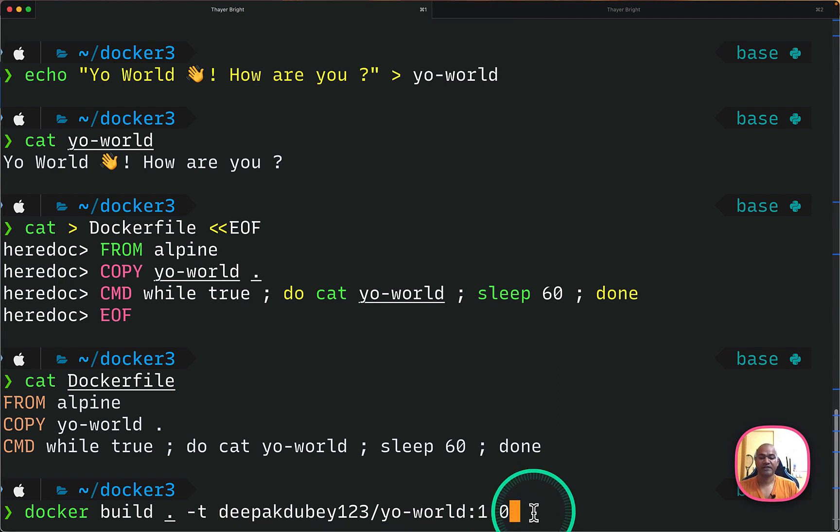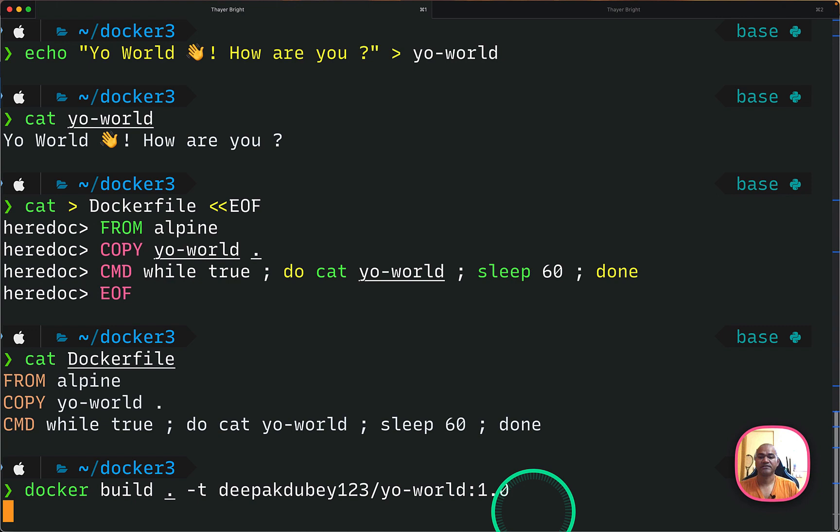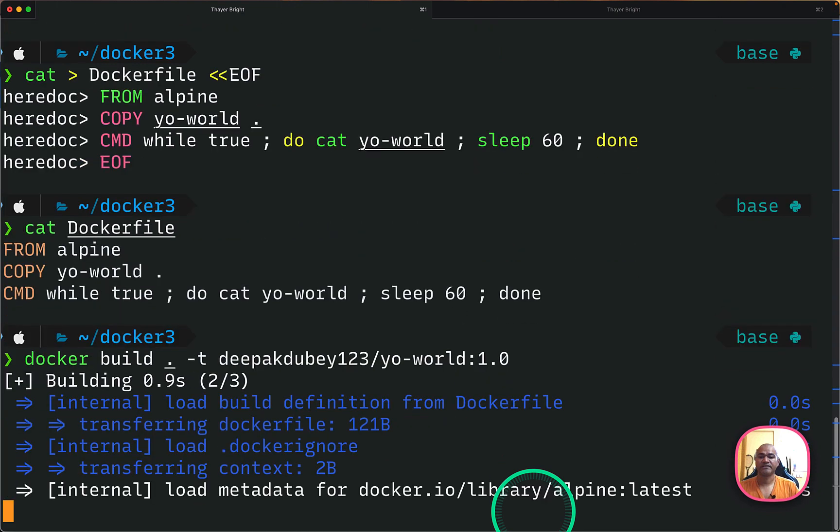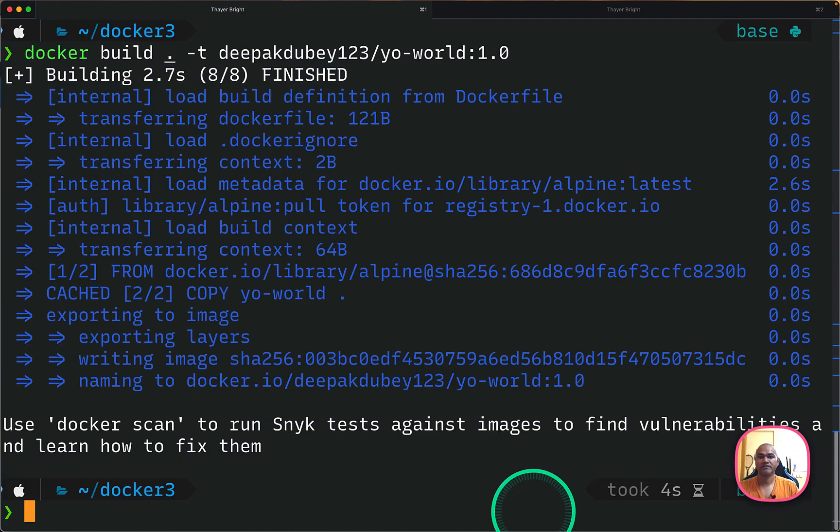So if I run this command, it will take that particular Dockerfile which is in this folder and it will create an image out of that Dockerfile. So you will see all these steps being listed here.